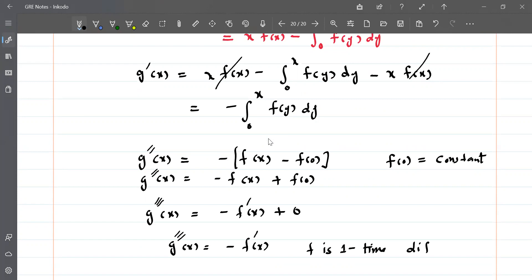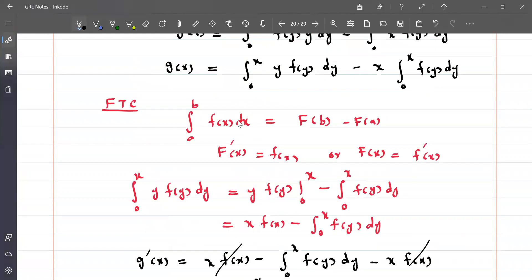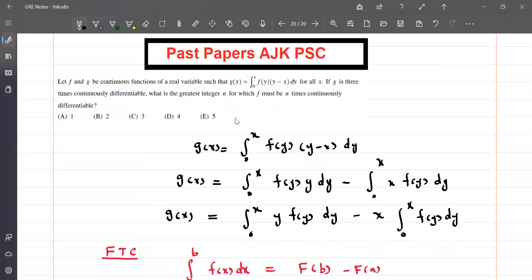So the best answer is that f must be one time continuously differentiable. Therefore the greatest integer n for which f must be n times continuously differentiable is one.